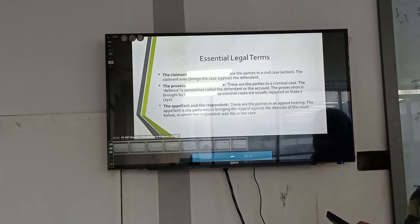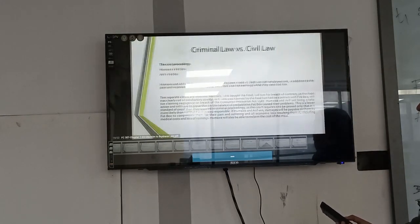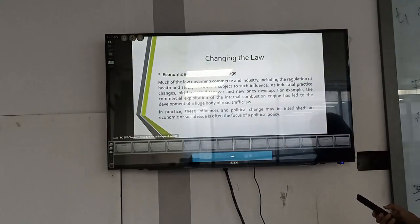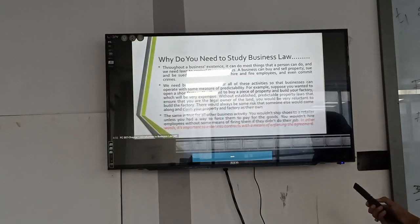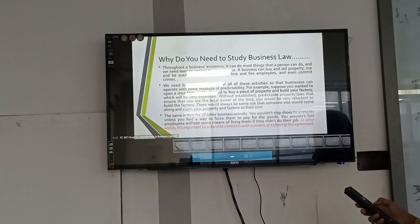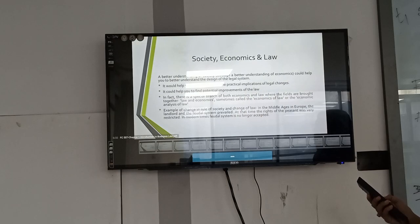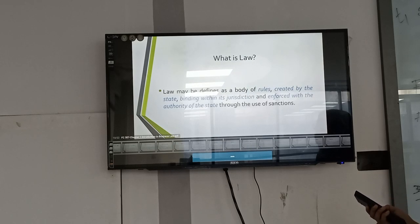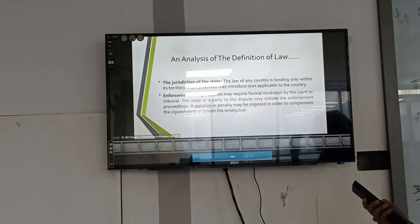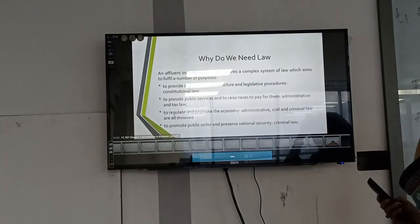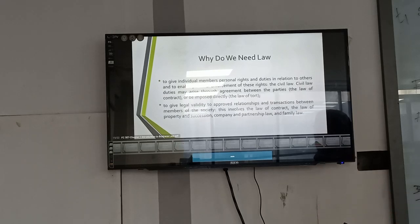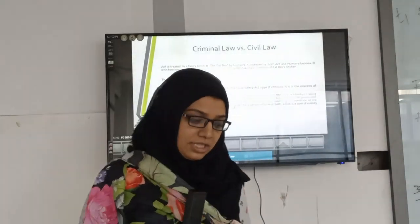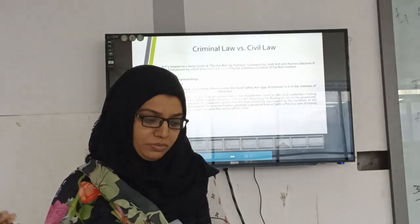These are the essential legal terms we have learned. Before finishing this chapter, I want to highlight the important points to cover: why you need to study business law, why law changes over time, what law is, how we can analyze the definition of law, why we need law, and what is the difference between criminal law and civil law. That's all for this chapter. Next time, we will cover Chapter 2. Thank you.